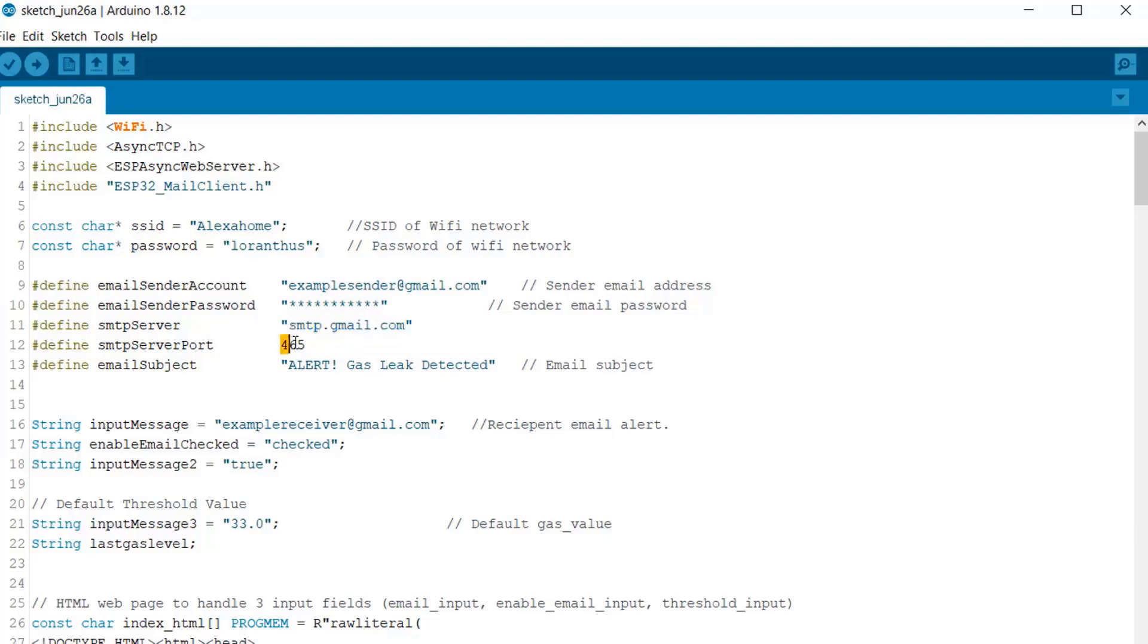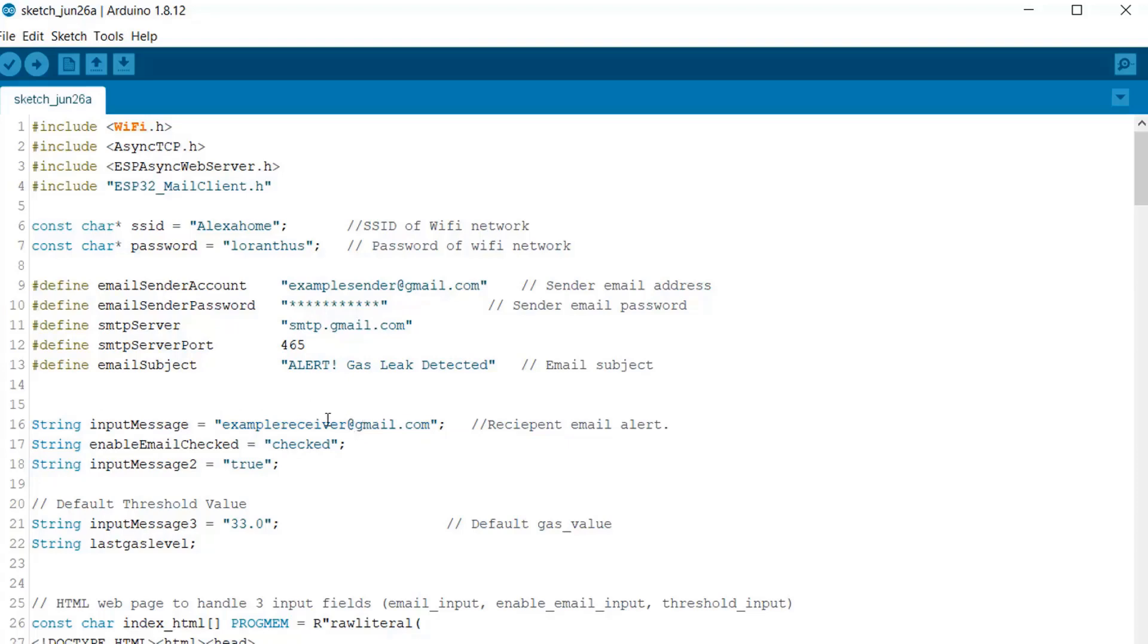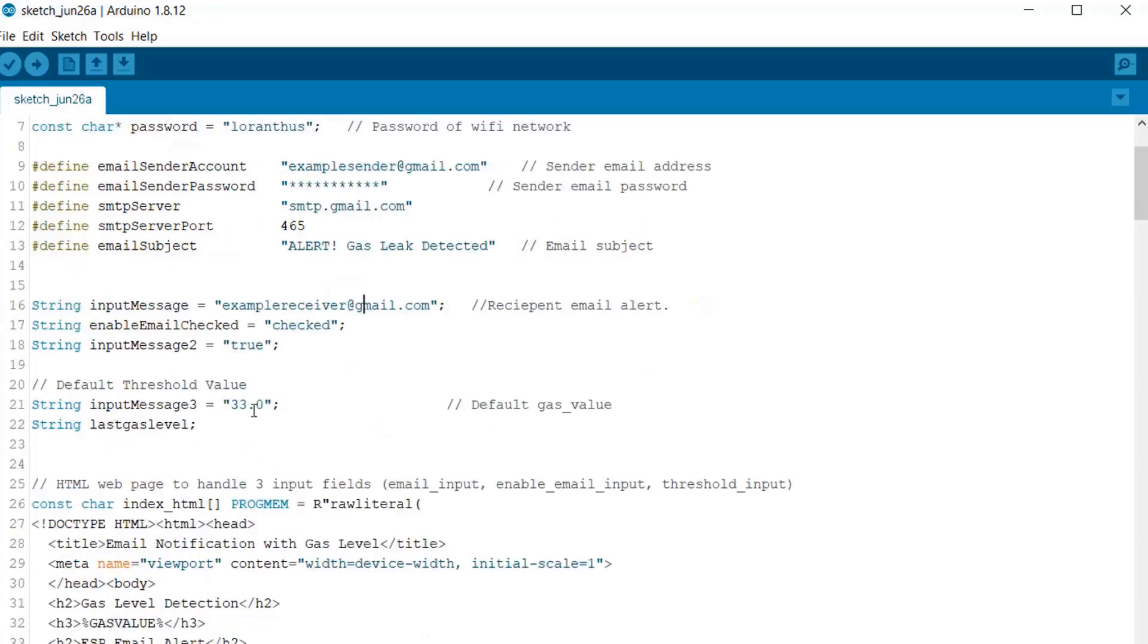Here you can give any of the subject name - for example I am giving alert gas leakage detector. Here is the input message. So here there is the receiver email address where you want to send the email. And here is the threshold value - you can change any of the value.